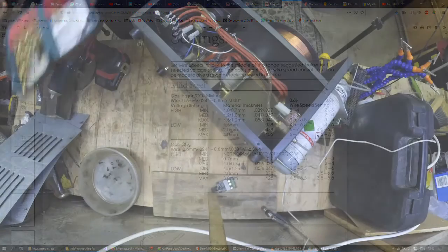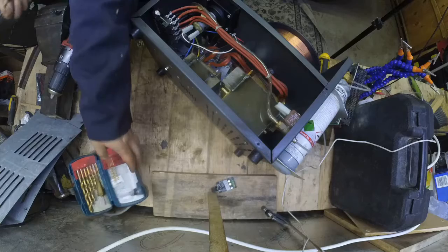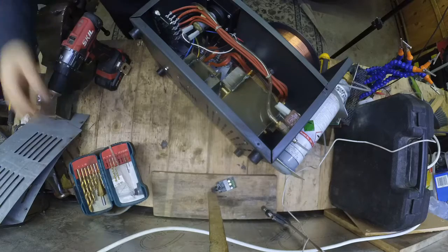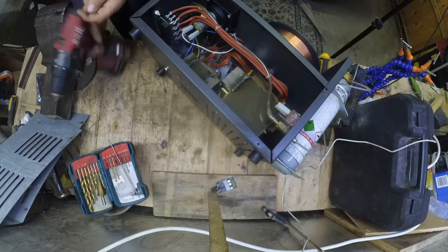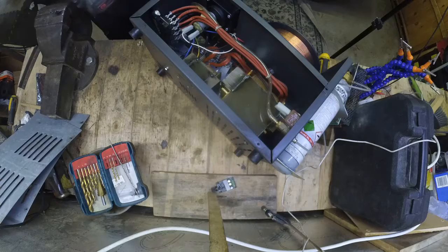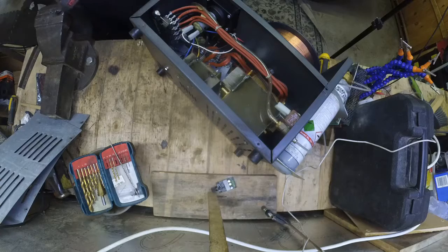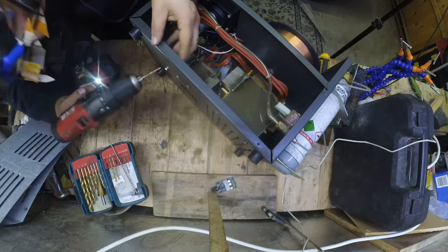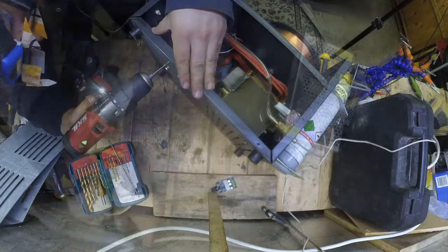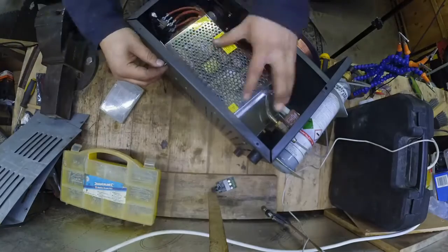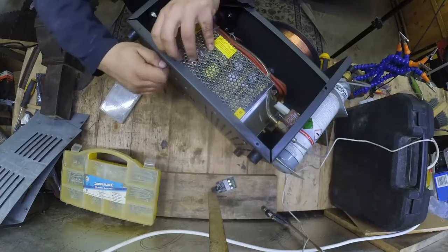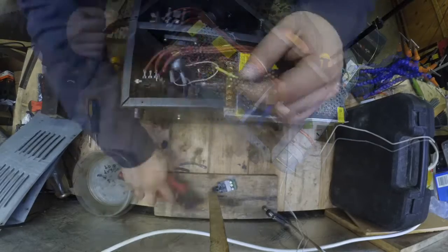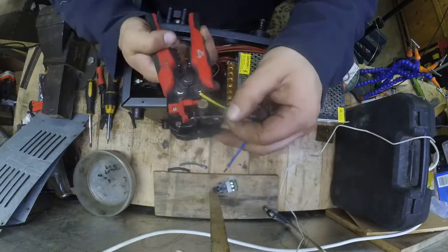So the intention was to create a separate power supply connected to the same switch that powers up the rest of the MIG welder, and isolate the wire feed from the MIG welder circuit and power it from this separate power supply through the pulse width modulation.